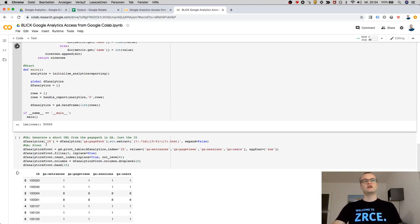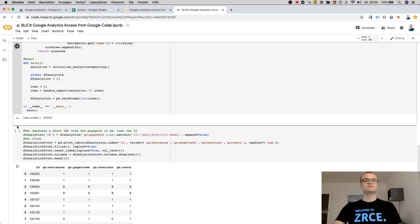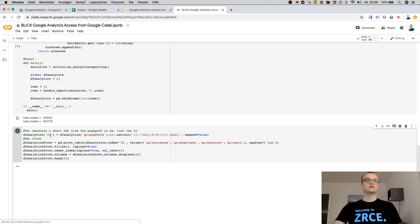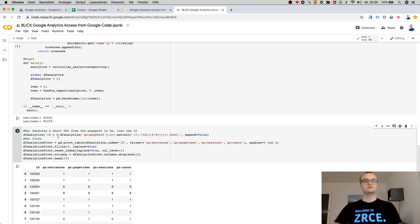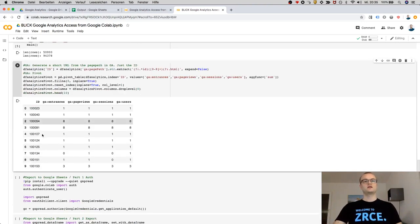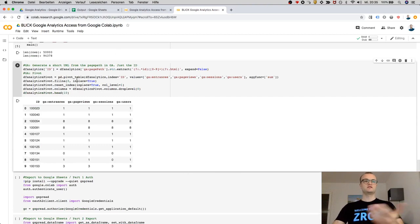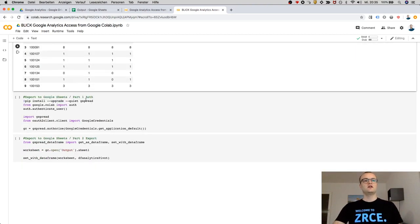And once we have the data, we need to run this one again. Now we have the data in a table because of this function. And I also want to show you now